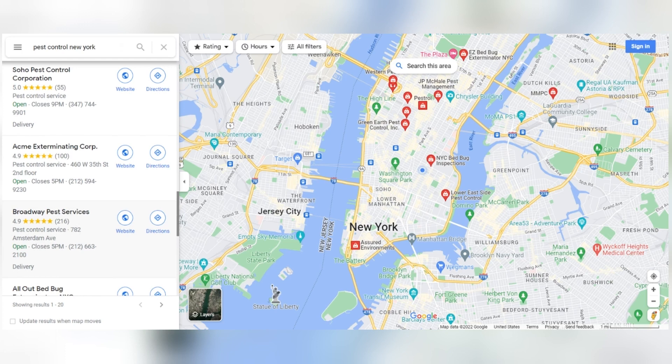Knowing your rankings per zip code is essential. Knowing where your potential customers are is the key to ensuring they can find you. If a business listing doesn't rank well in a specific local area, then there's no way for them to ever see it and make use of its services or products.